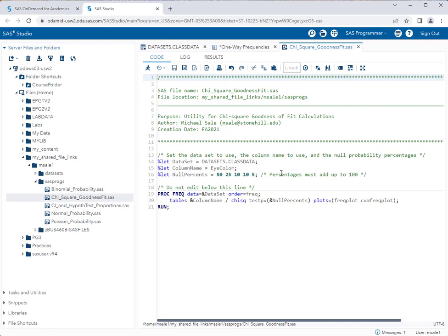Then you're going to specify the null percentages or the null proportions. The order in which you enter the null proportions—so this is every single eye color here, one, two, three, four, five—there are five different eye colors in my data set.